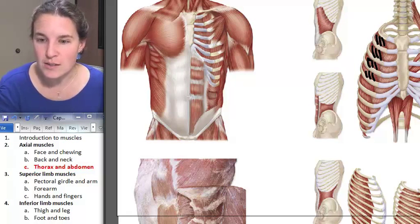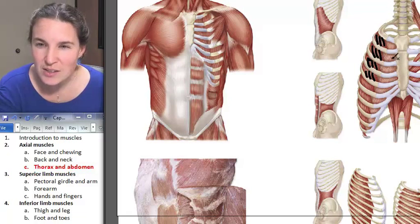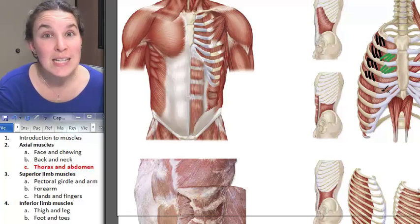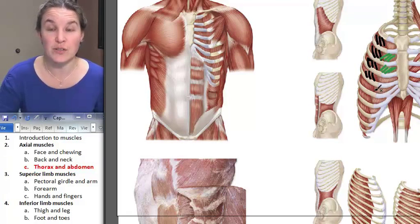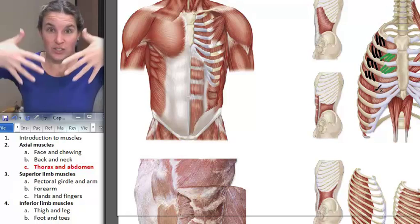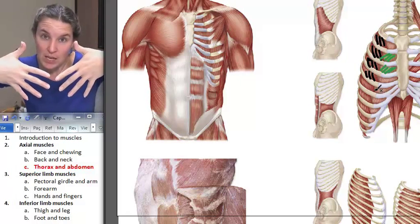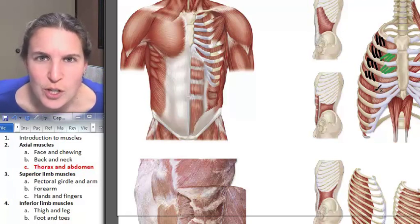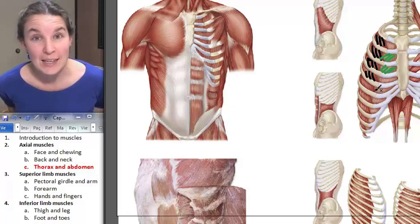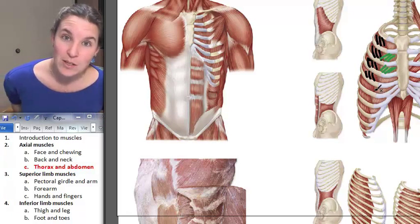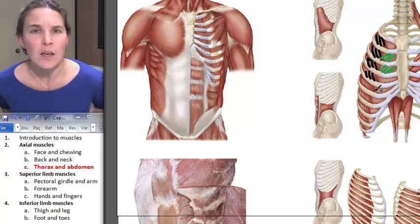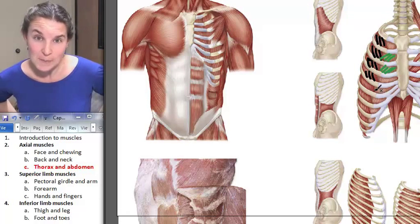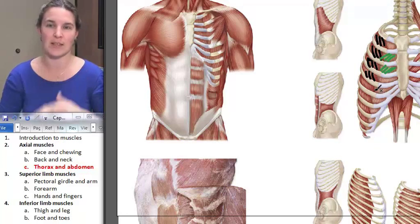Internal intercostals have fibers that go in the opposite direction, and they are deep to external intercostals. So internal intercostals look like this — like putting my hands in my front pockets — while externals are like putting your hands in your back pockets. It will actually be handy to remember the fiber direction because we have more muscles that follow that same pattern.